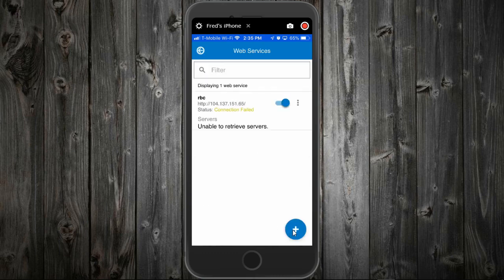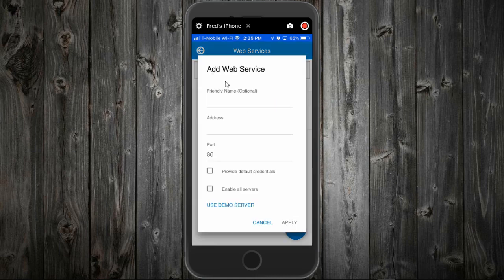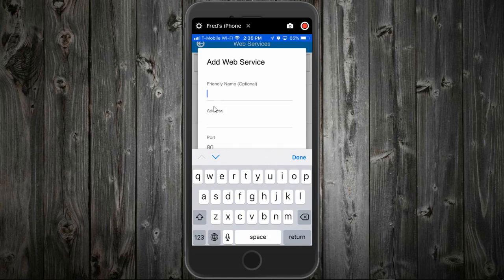I want to add one, so we'll hit the add button at the bottom. Type in a friendly name. Yours may be home. Mine is office.